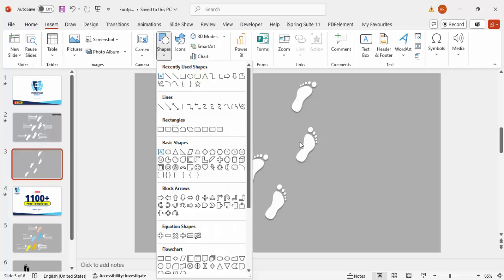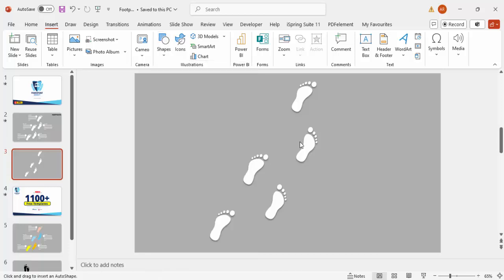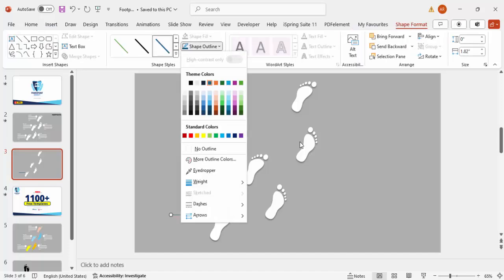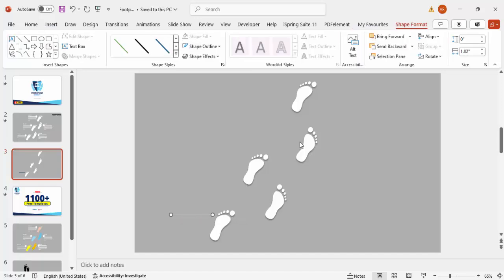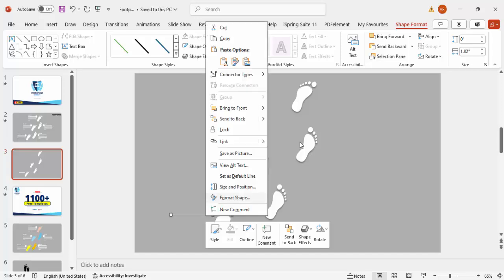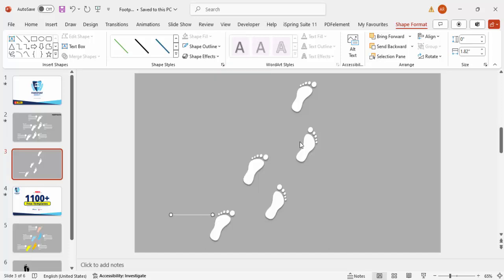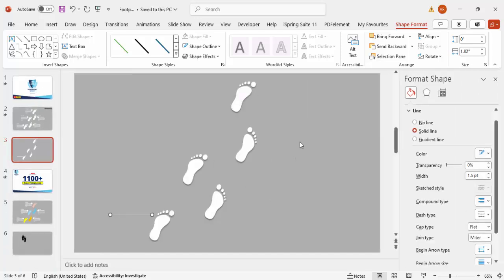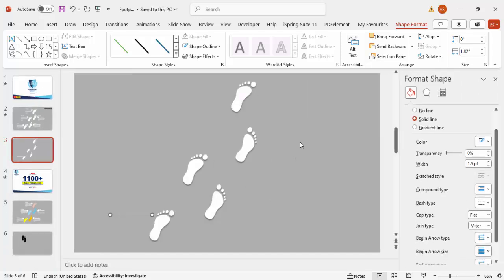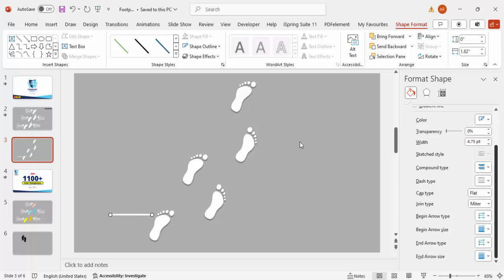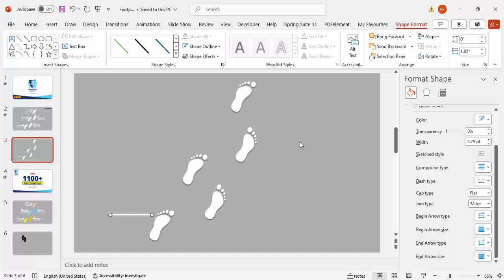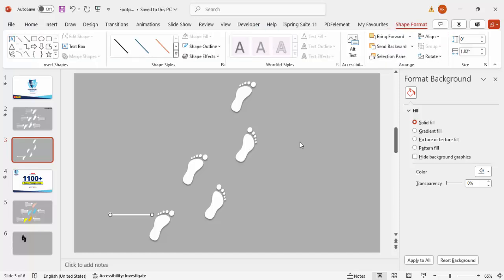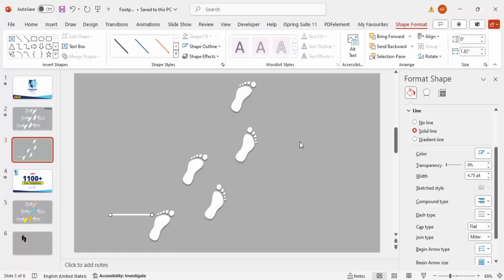Shapes, from the lines I'm going to choose this line and draw a small line holding the Shift key so that we get a straight line. Shape Outline, I'm going to make this white, and I would like to increase the width. For that, right mouse click, go to Format Shape, and under the line you can see the width. I'm going to increase the width here. Then I'm going to make the end arrow type as the oval shape. It looks something like this.